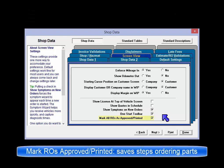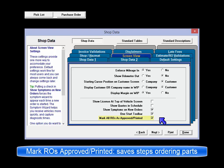Mark all ROs as approved printed: this minimizes steps to reach committed status to order parts. Selecting this option marks all repair orders as already approved and printed, automatically setting repair orders to a printed state.